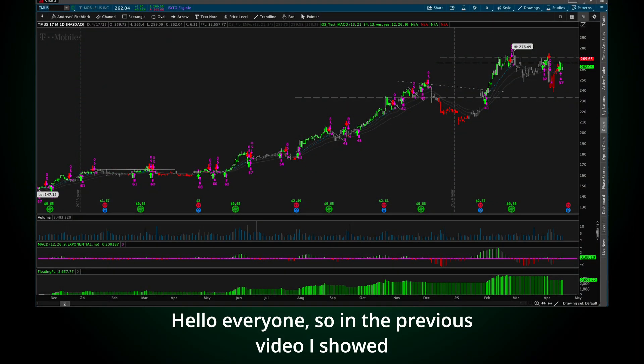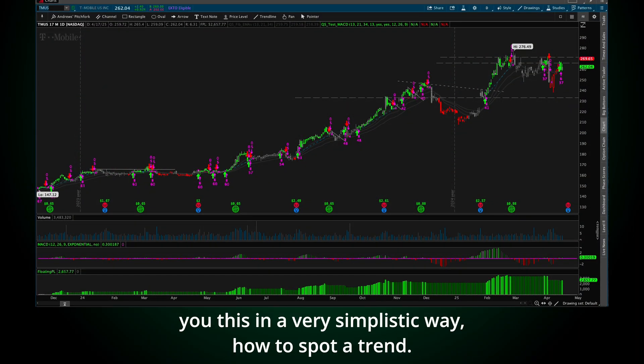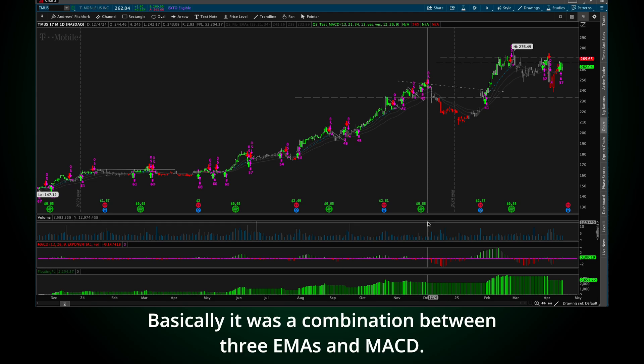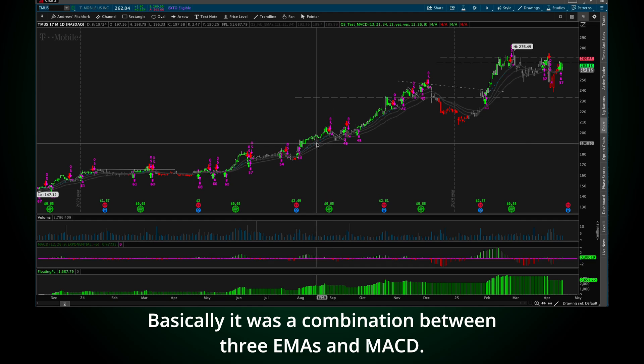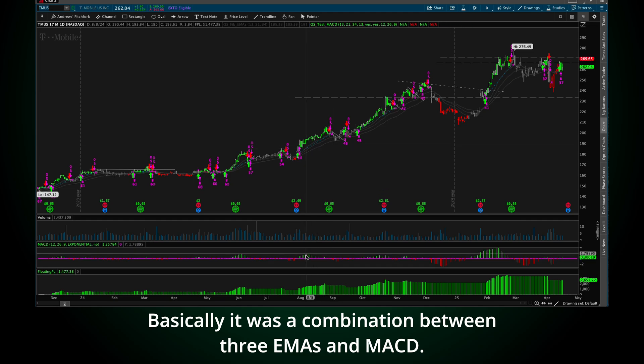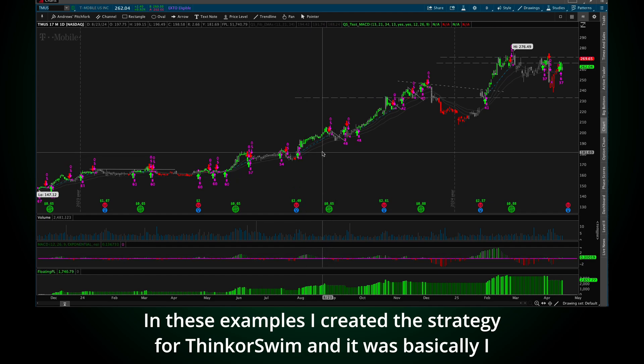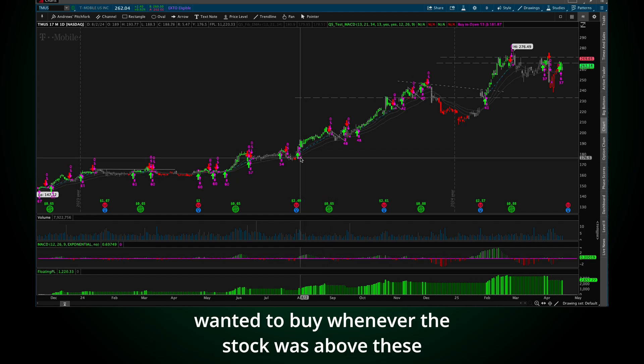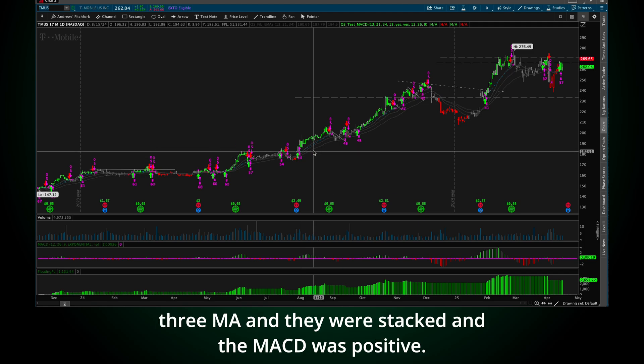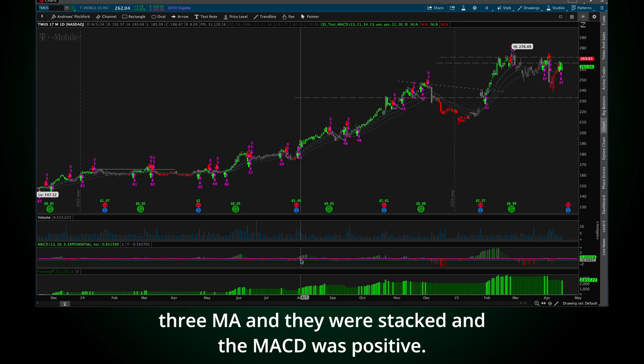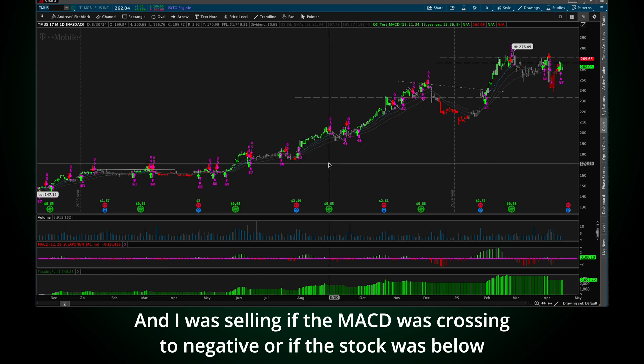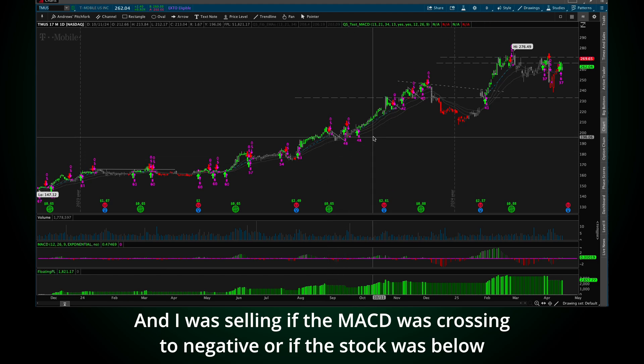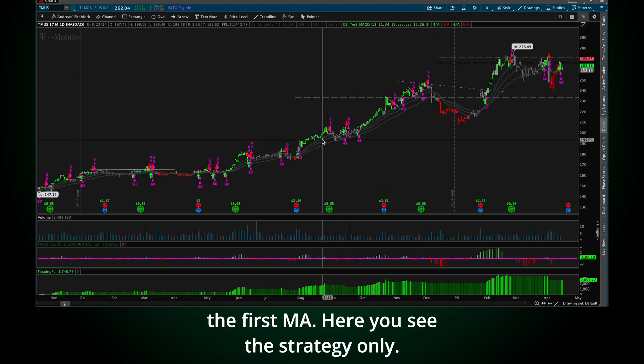Hello everyone. So in the previous video, I showed you this in a very simplistic way, how to spot a trend. Basically, it was a combination between three EMAs and MACD. In this example, I created the strategy for Thinkorswim. I wanted to buy whenever a stock was above these three EMAs and they were stacked and the MACD was positive.